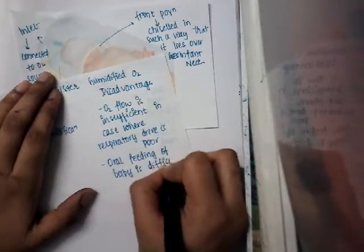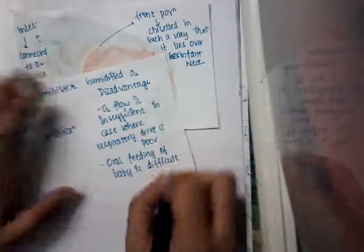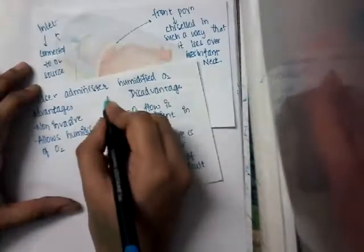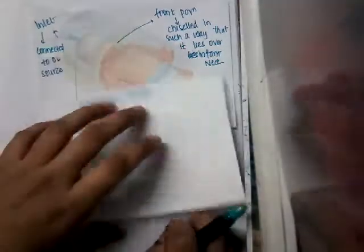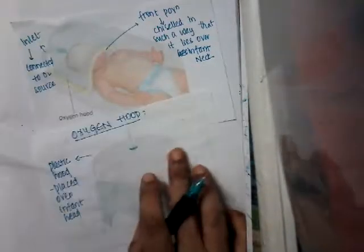So these are the different advantages and disadvantages of oxygen hood. I think you have understood something about oxygen hood. Thank you for watching my lecture.